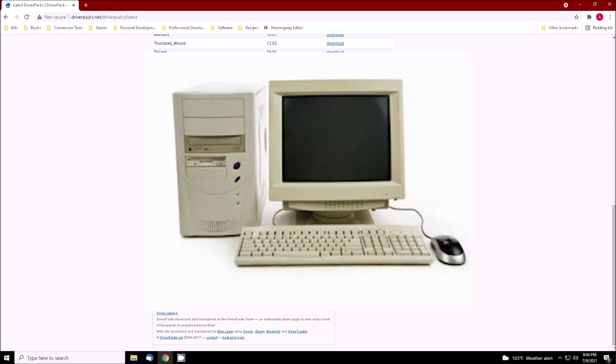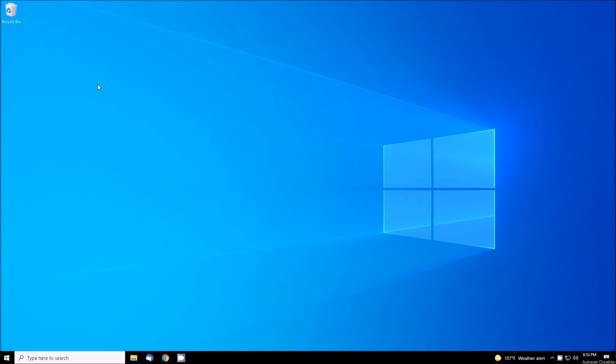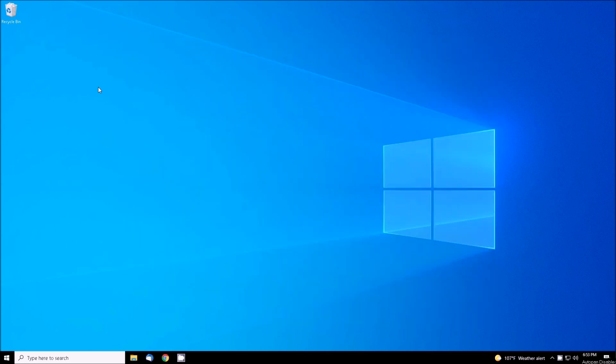What we are doing here today is slipstreaming a wide range of drivers for various types of hardware into the installation disk, so we can reasonably install Windows XP on a system and have it fully functional without needing to hunt down a bunch of drivers.